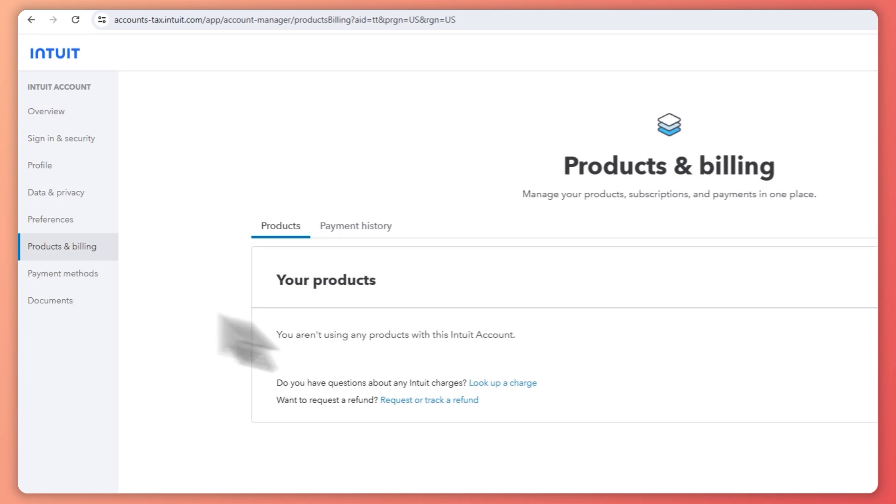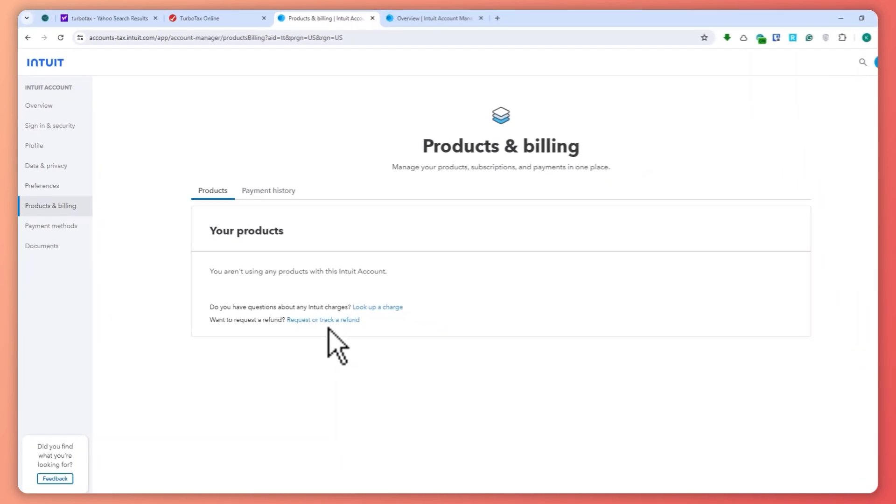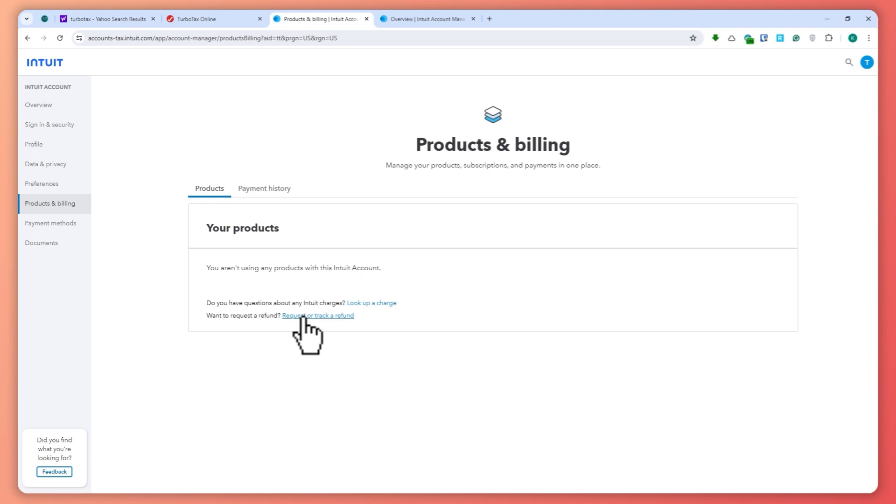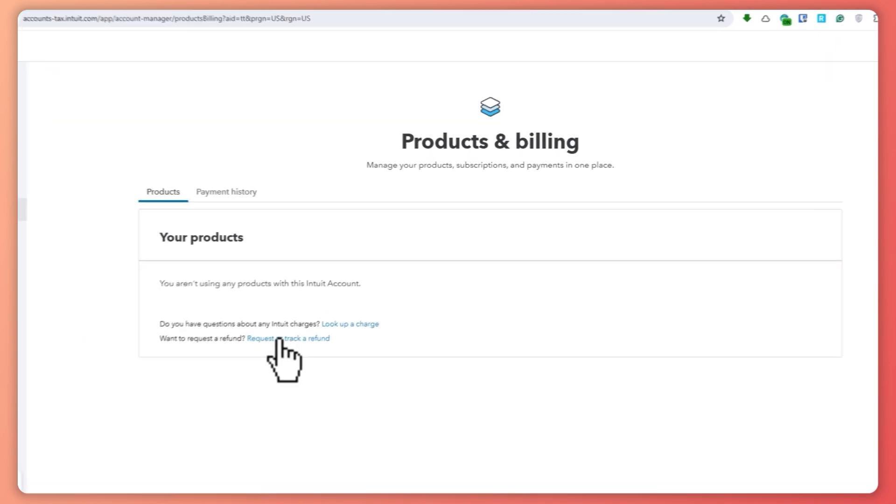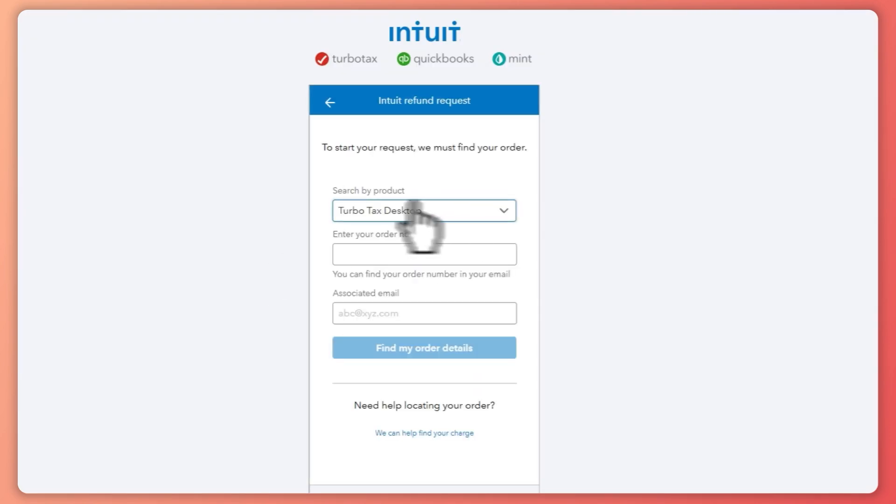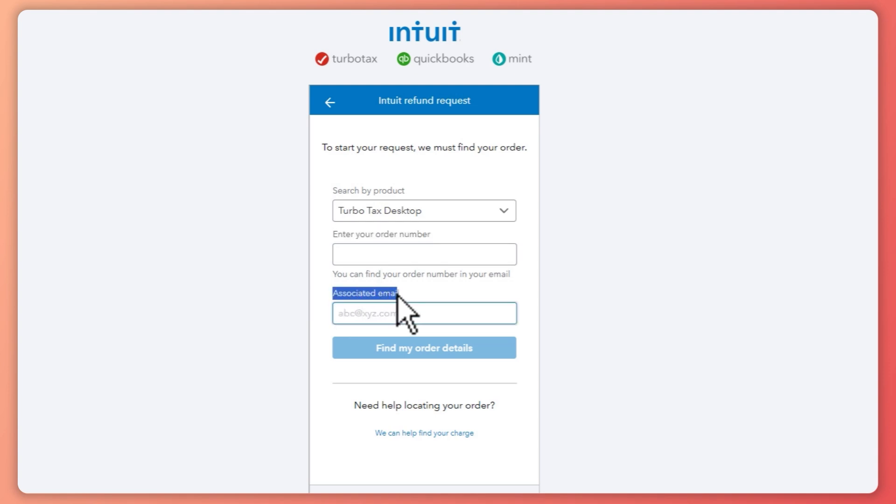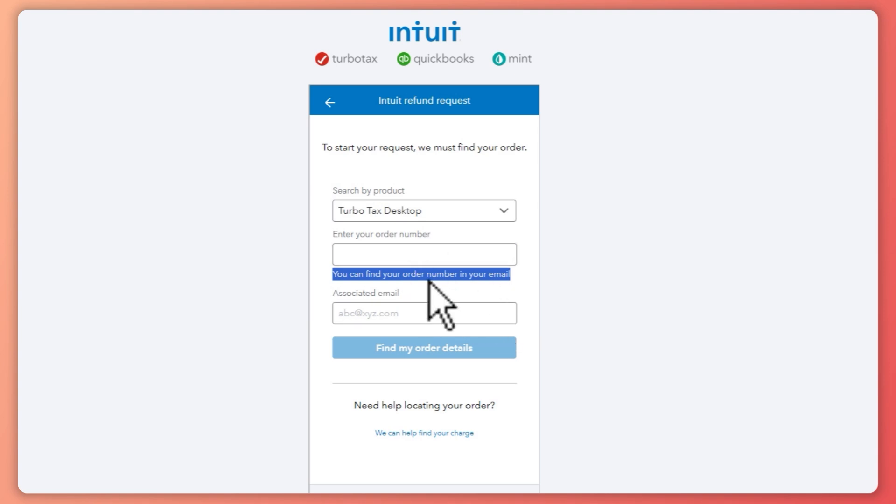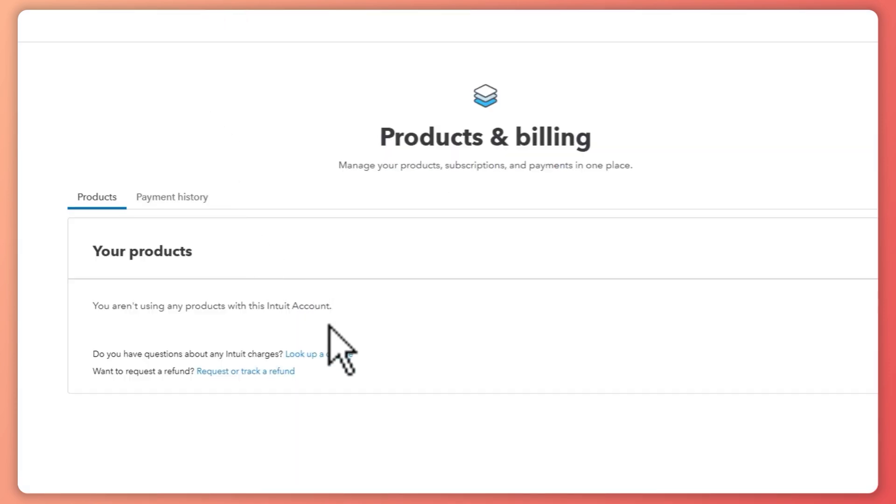to do is simply click on Request or Track a Refund because this is where you will be getting your tax returns. And then from here you can just provide your order number and the associated email on that order. So you can find your order number in your email, so make sure that you search for it in your email. And once you click on this one...